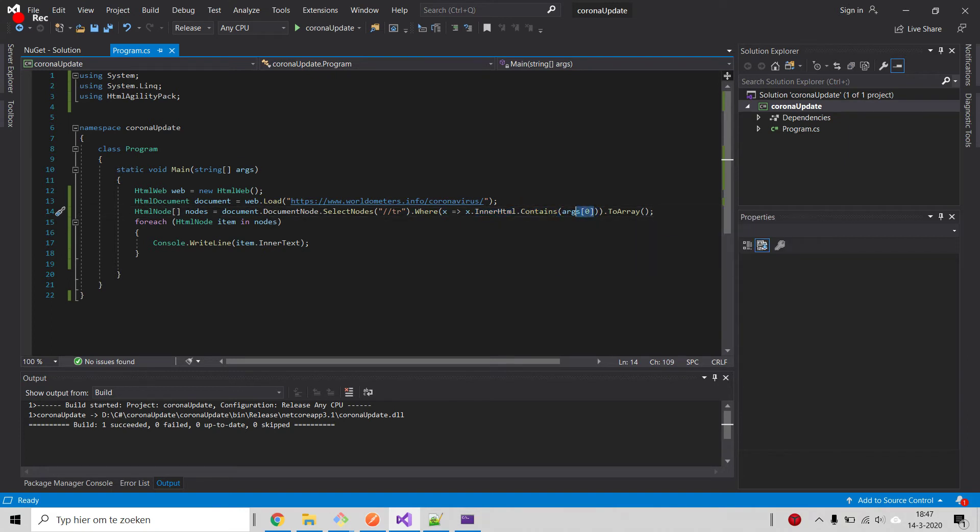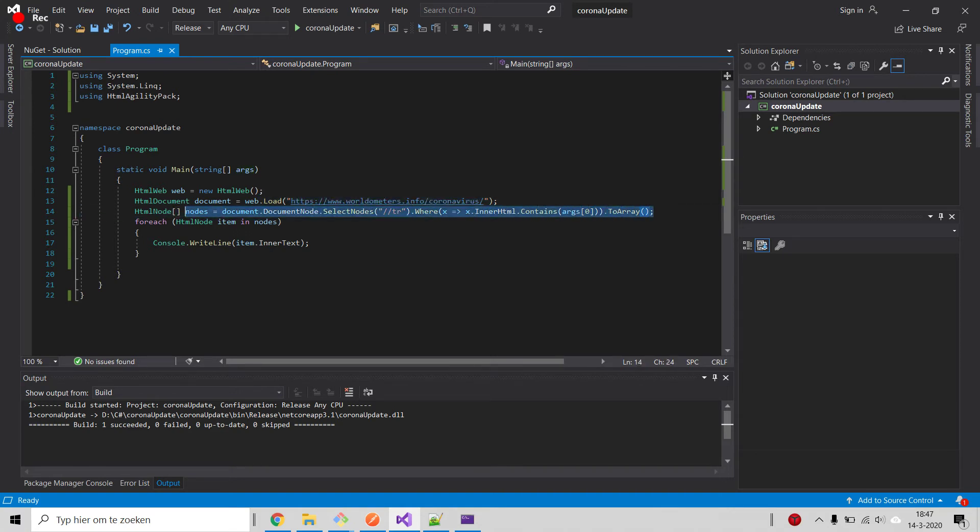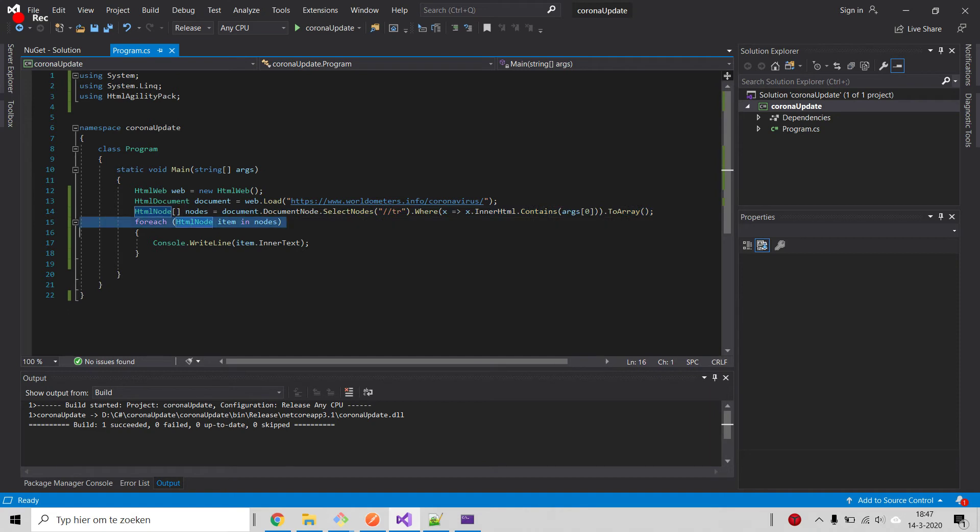args[0]. So args[0] is the argument that I will pass on the command line. If I pass whatever here, the name of the country, it will cast whatever it gets into an array.